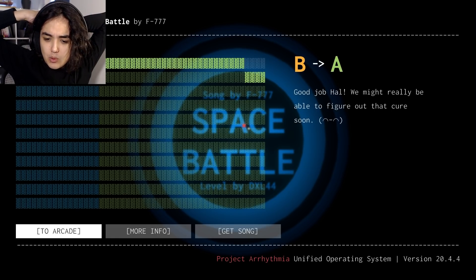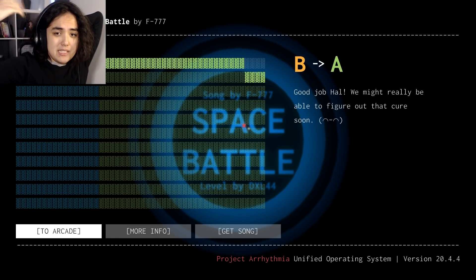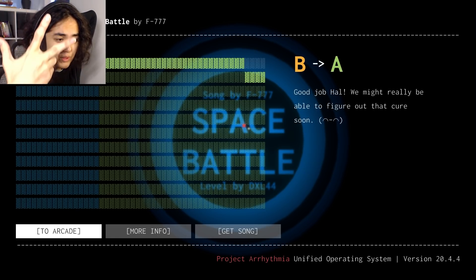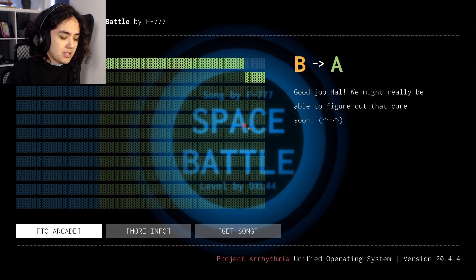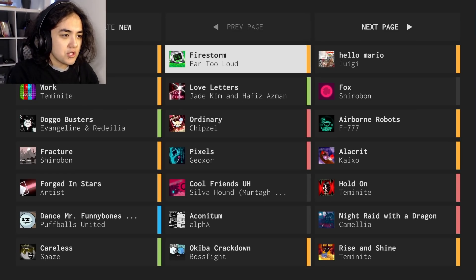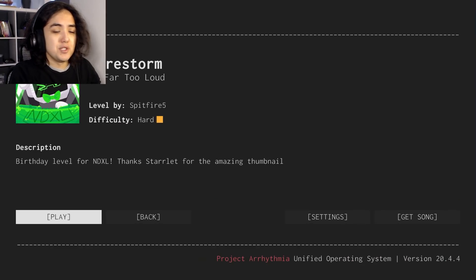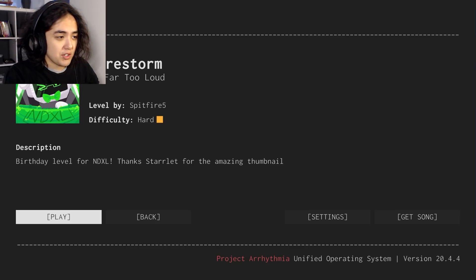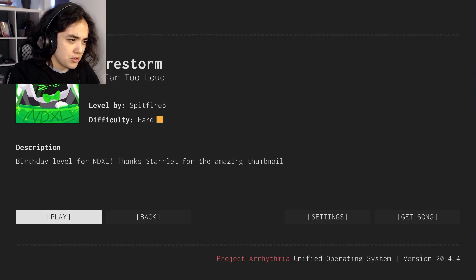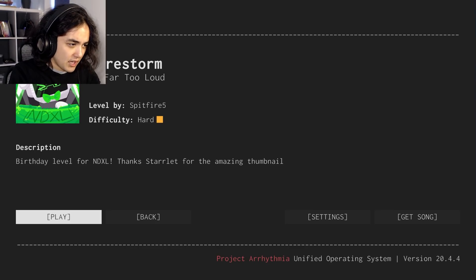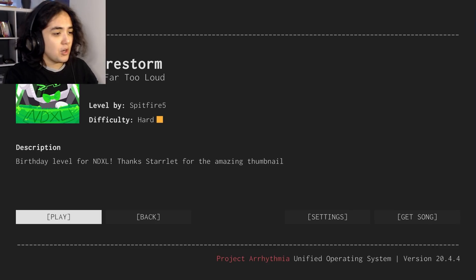I feel like I haven't been recording for too long, but I did beat three in one, so I am proud. But there is one more level that I'd just like to check out, just for the heck of it, since we've got enough time. Firestorm by far too loud. Level by Spitfire, five. A difficulty level, hard.